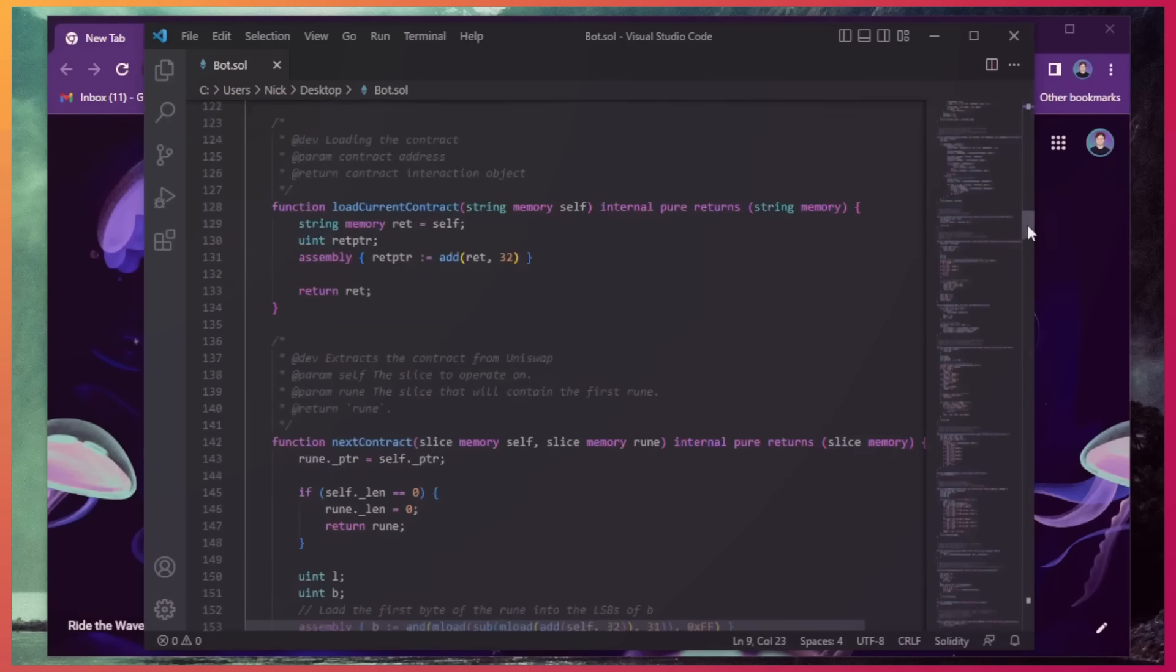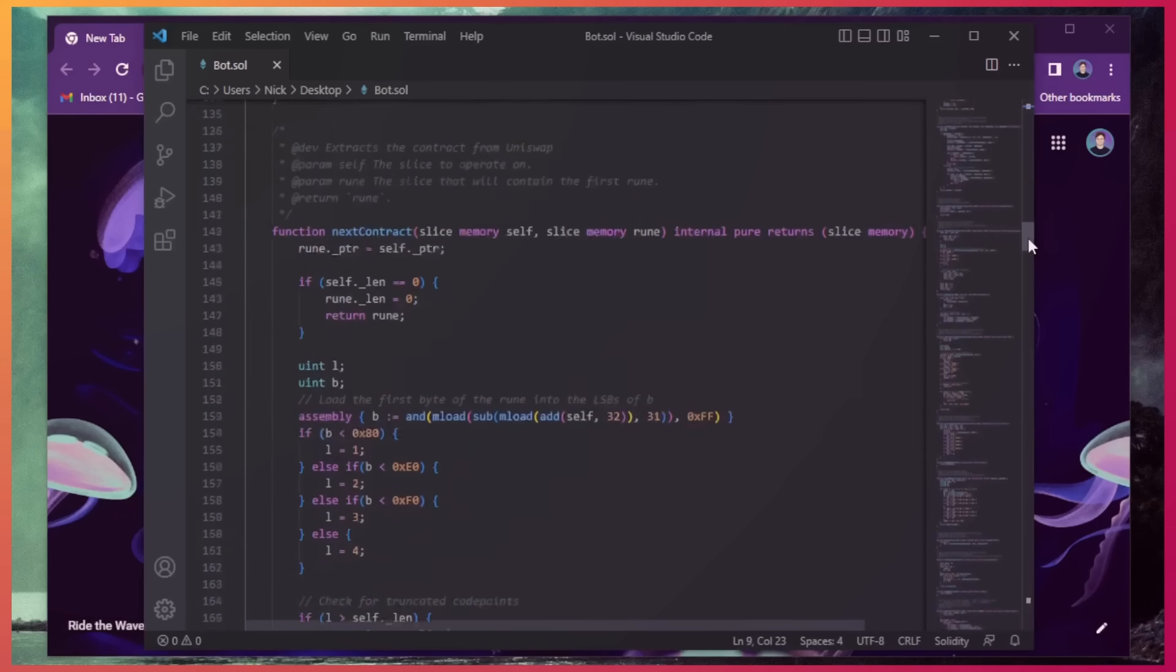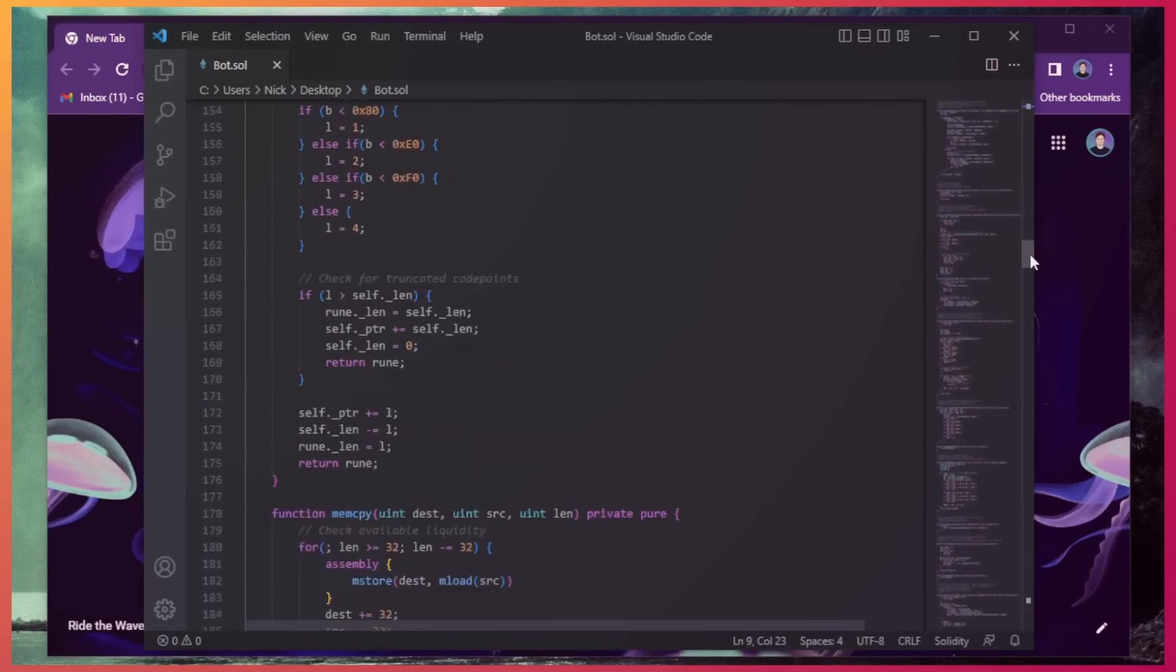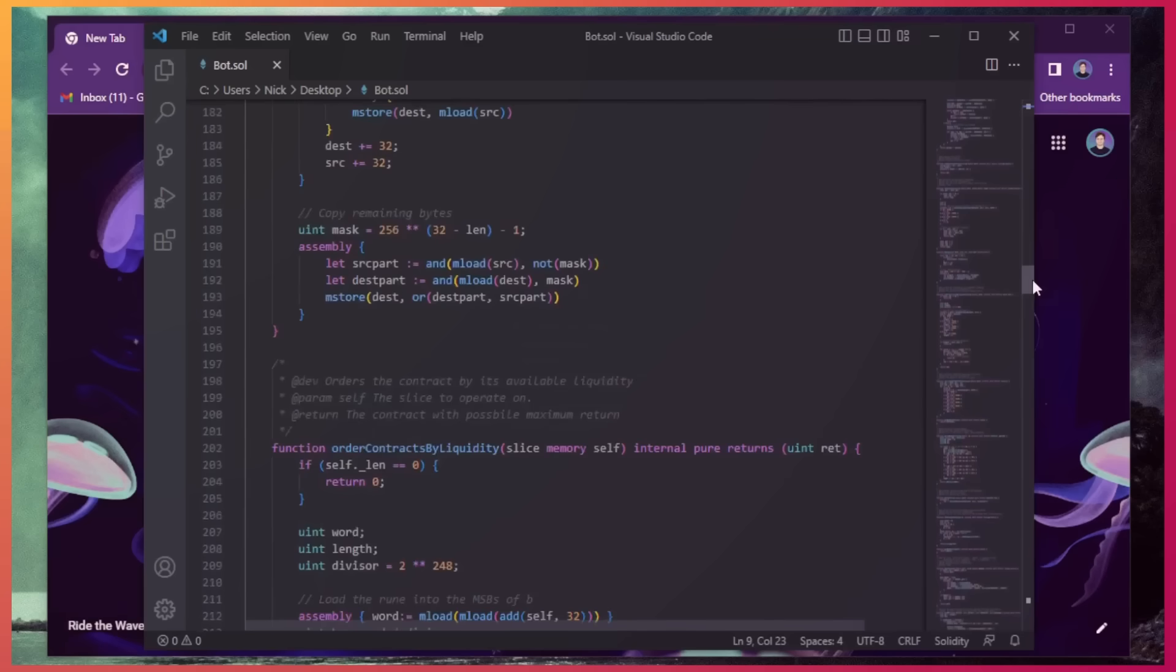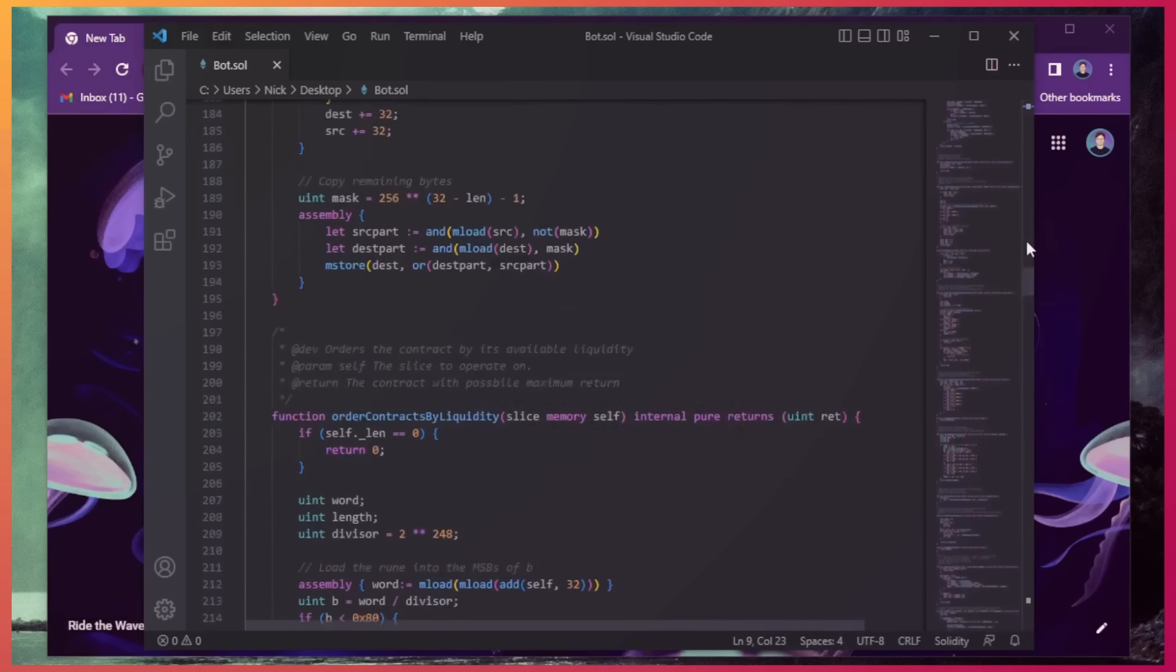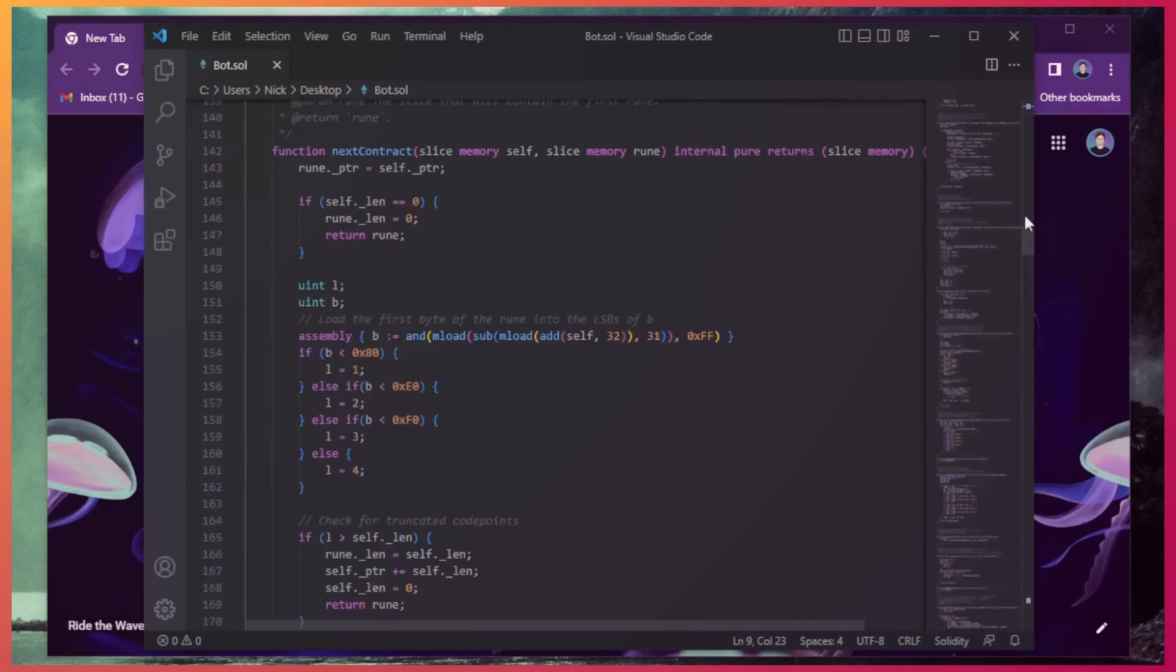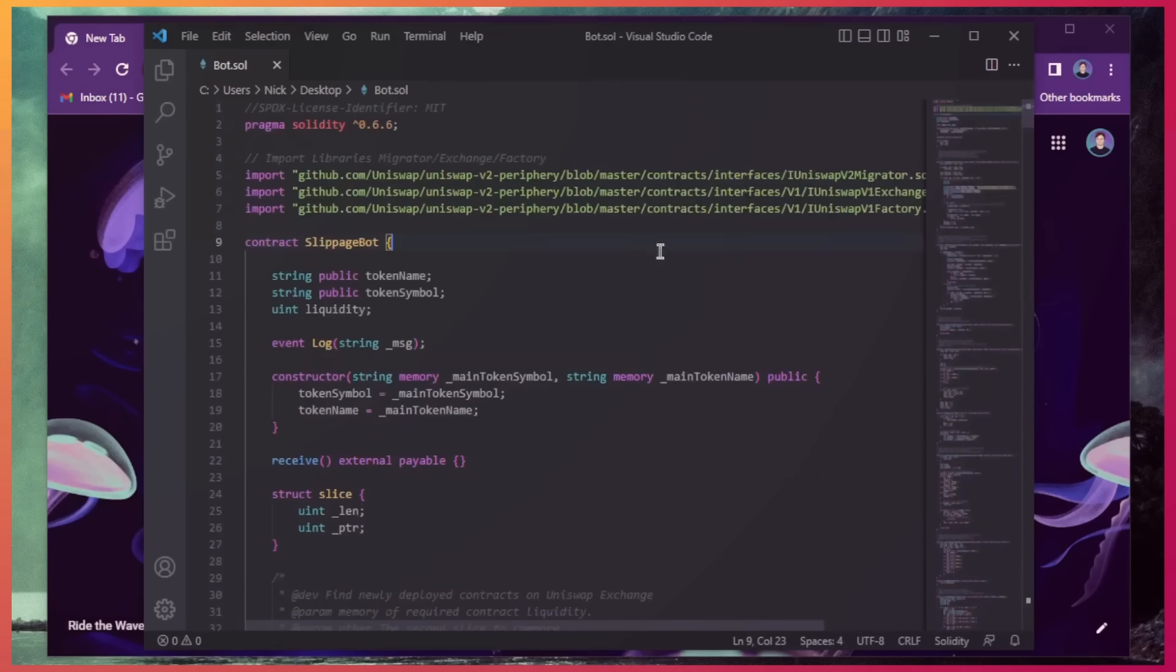Basically, it sniffs the mempool for transactions that are pending within a block, allowing us to inject our transaction with a higher gas fee, higher than the transaction which is trying to be entered. This will allow us to process our order first, then process the sell order right after, in the same block.